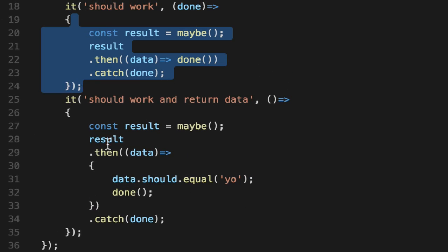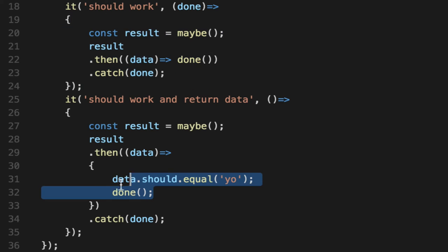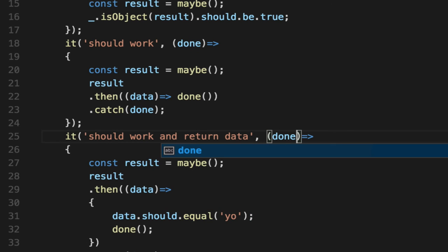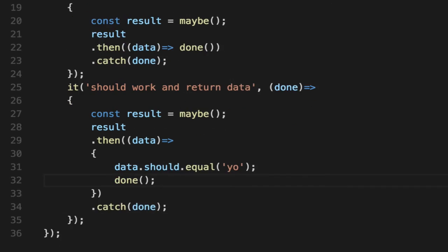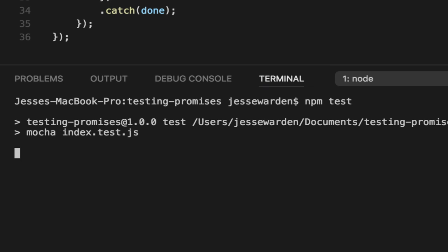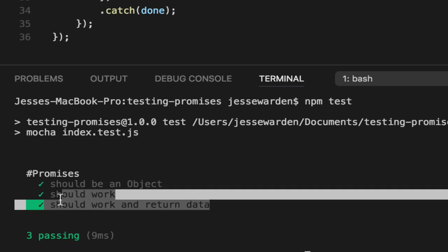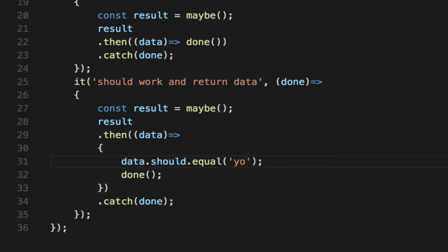This will kind of test if it fires too, but this is making an additional assertion on the data. Add our done, rerun our test, and we see that it works. Fantastic.